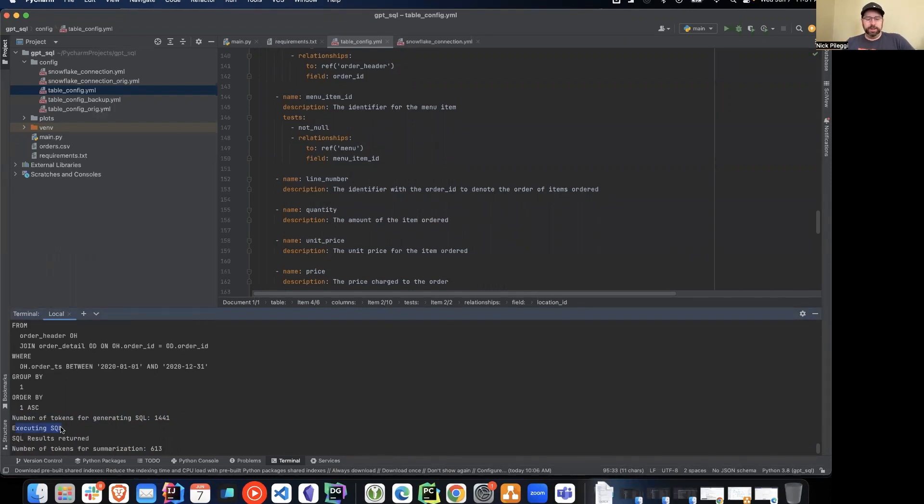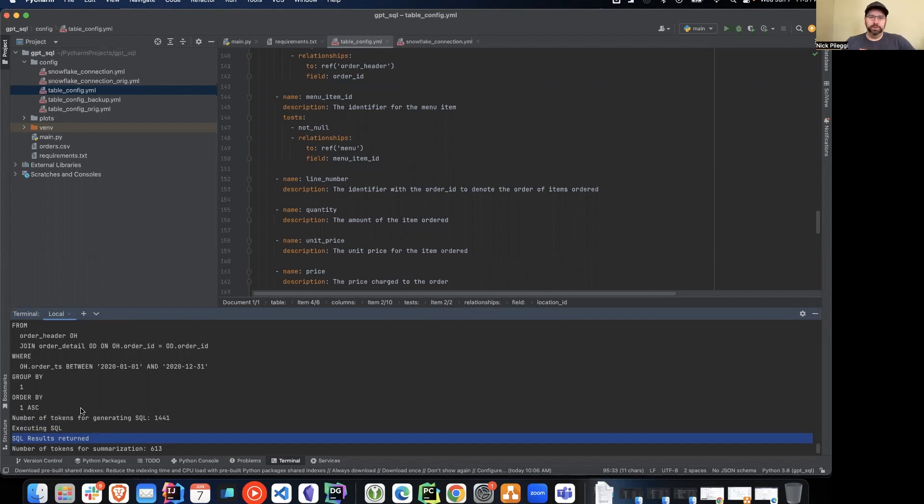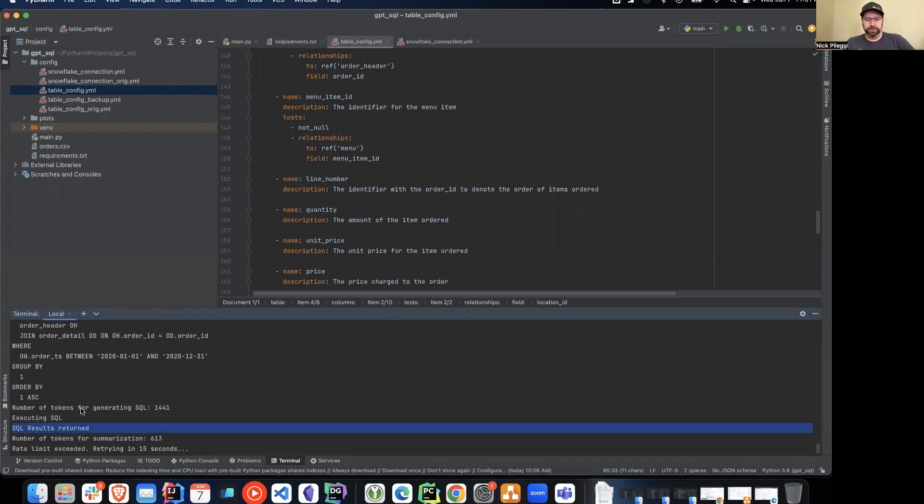So as it goes through, we see okay, it executed the SQL, the SQL results were returned. So in that case, we took that SQL command that ChatGPT generated, ran it against our SQL database and tables, and then returned the results. In this case, we are returning those in a pandas data frame, just to make things a little easier for us.